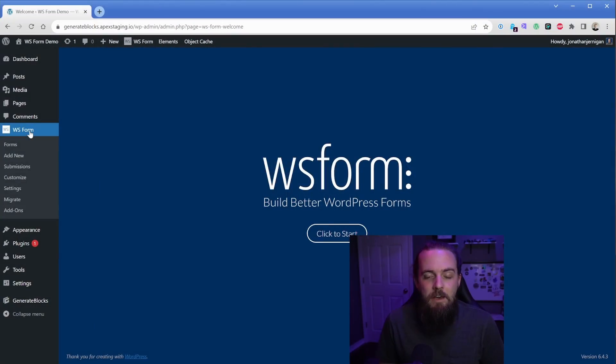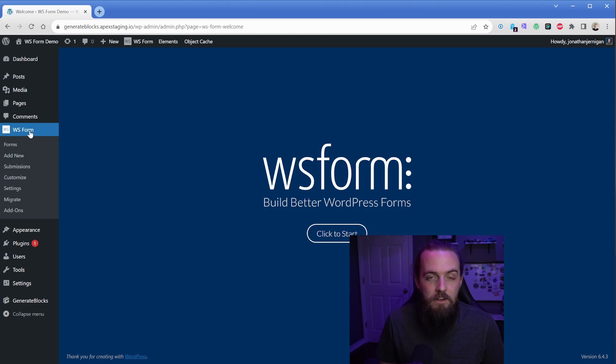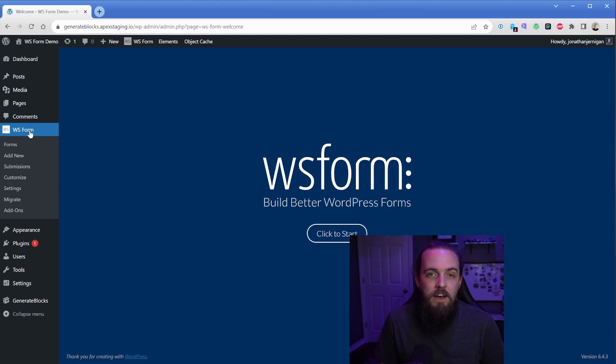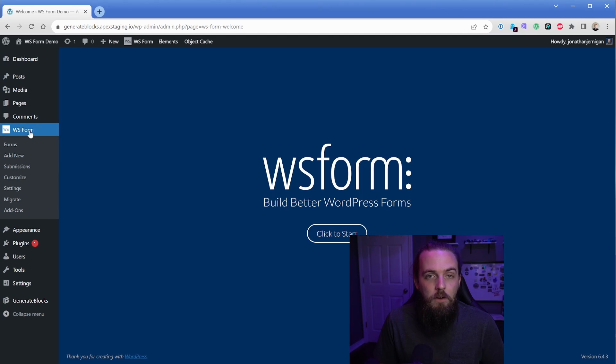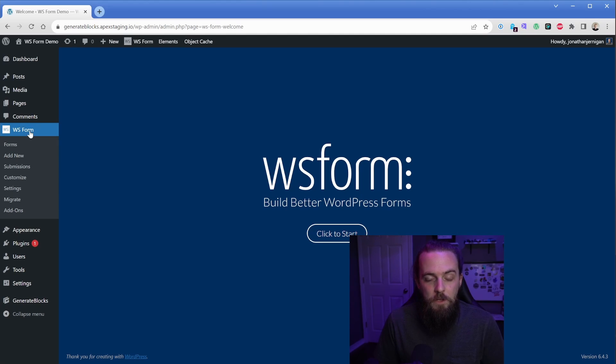Now let me start off by saying I am far from a power user of WS Form. I probably know 10% about what this plugin can do, whereas on the Gravity Form side, pretty much any challenge that you present to me regarding a form, I can figure out. So I still have a long way to go with WS Form, but a couple of these things just right out of the gate are really what got me excited.